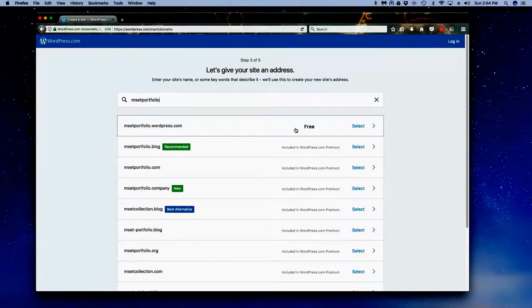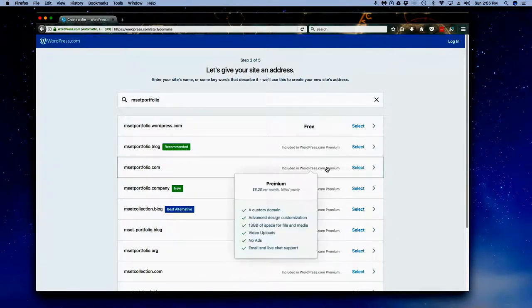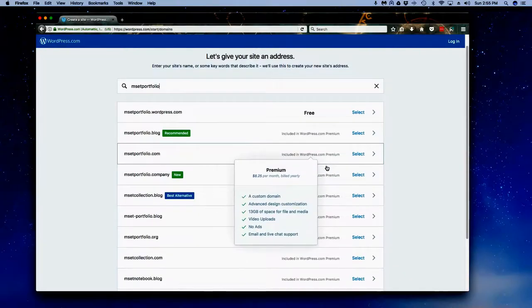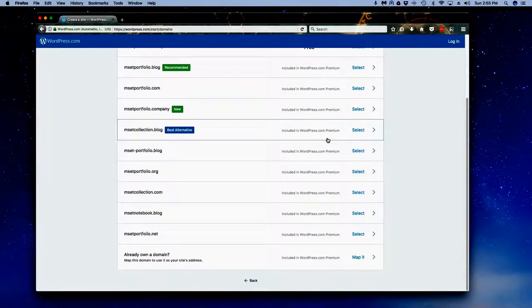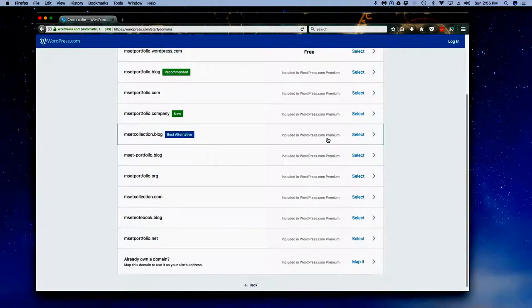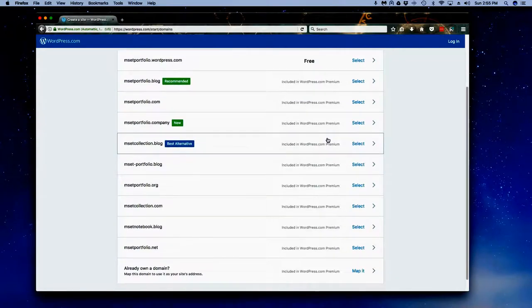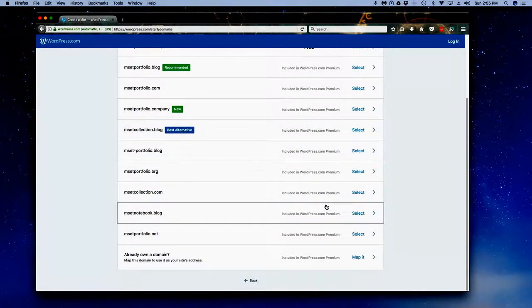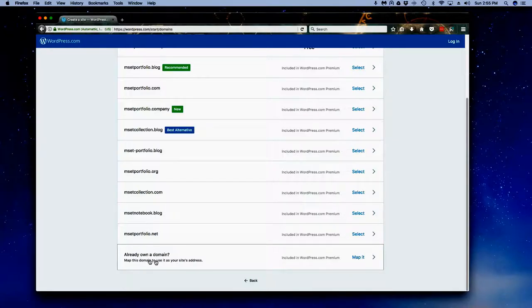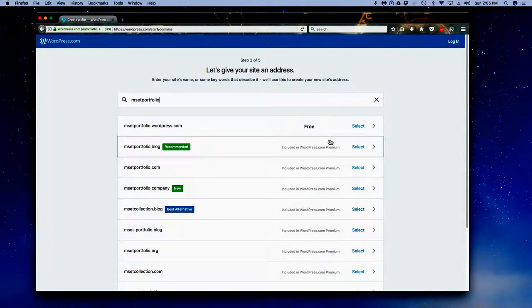Super important: notice here I chose MSET portfolio and it's coming back with msetportfolio.wordpress.com. Notice that on the options it gives me, the only one that's free is the one that says wordpress.com. All of these others are part of the premium package and you don't need that for this program.